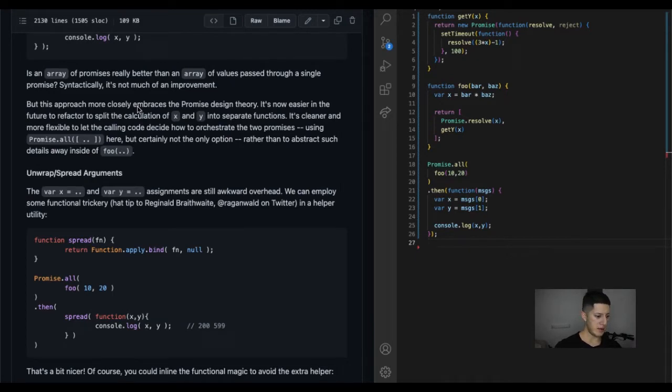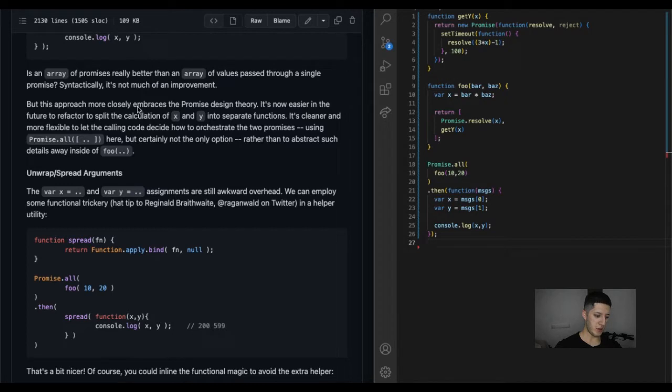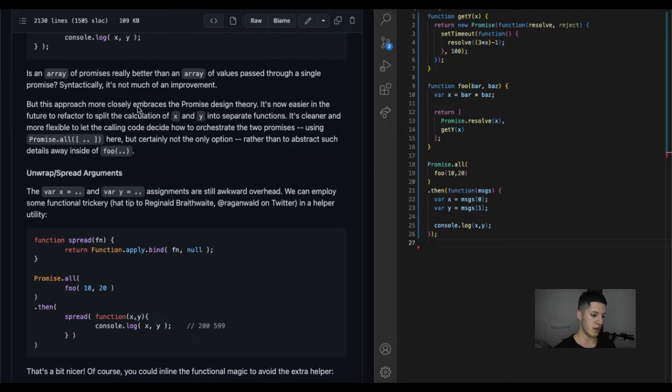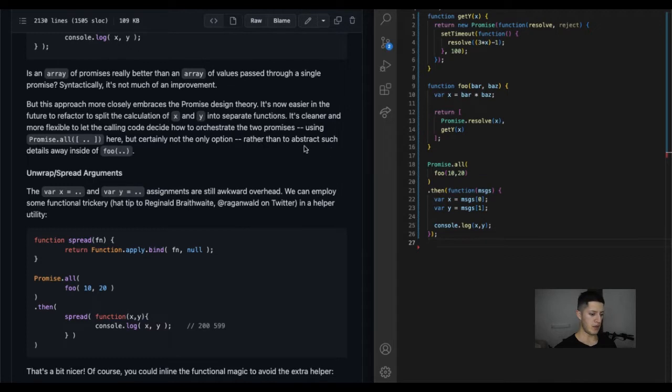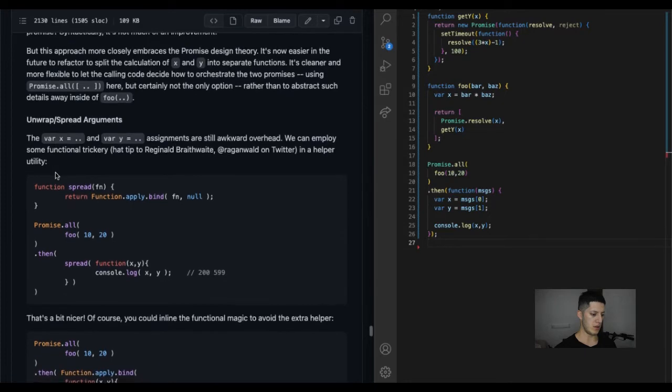It's now easier in the future to refactor to split the calculation of x and y into separate functions. It's cleaner and more flexible to let the calling code decide how to orchestrate the two promises using Promise.all, but certainly not the only option rather than to abstract such details inside of foo.